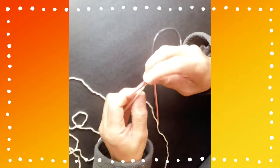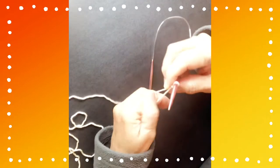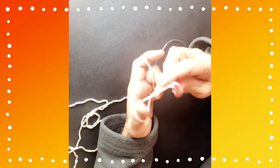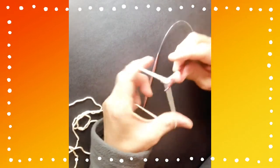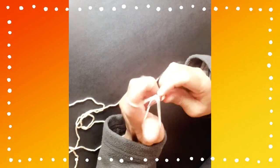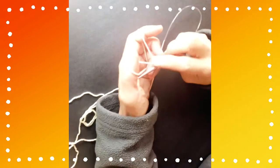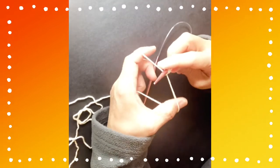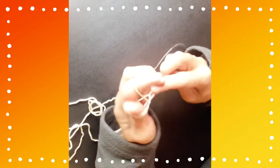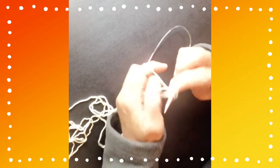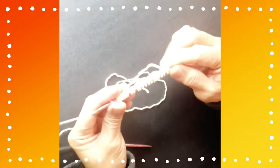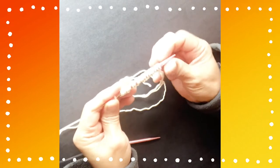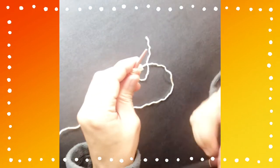I have one stitch now on my needle. I will do 8 plus 8, that's 16, and another 5. So that would be 21. Okay, so I got 21 stitches on my needle.